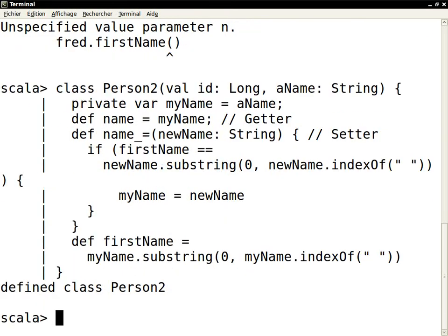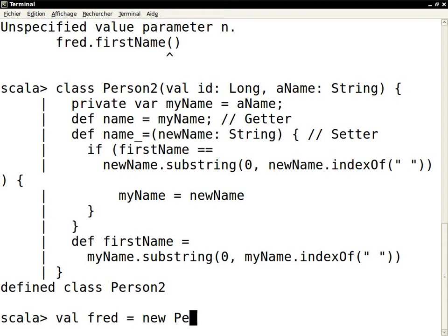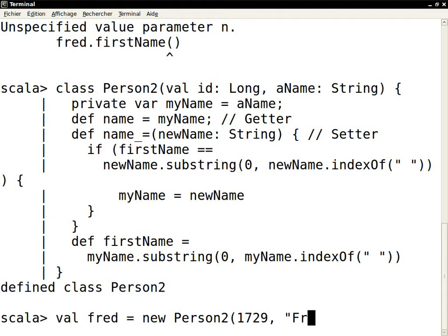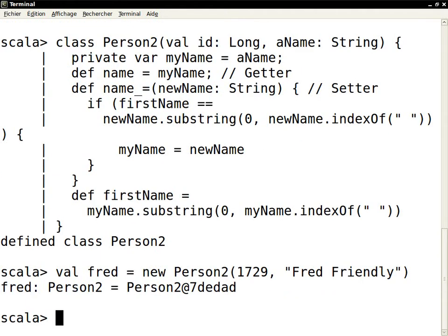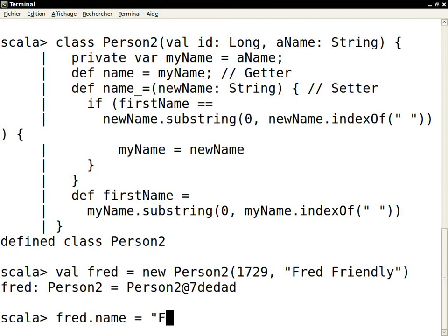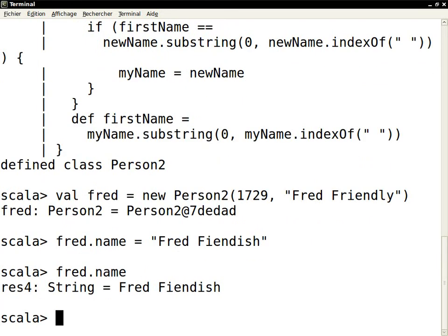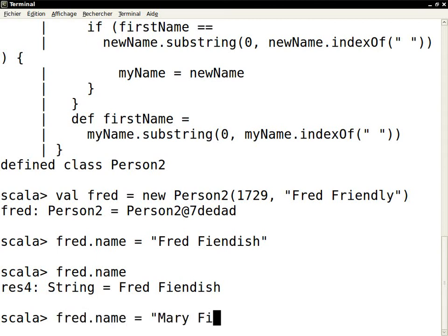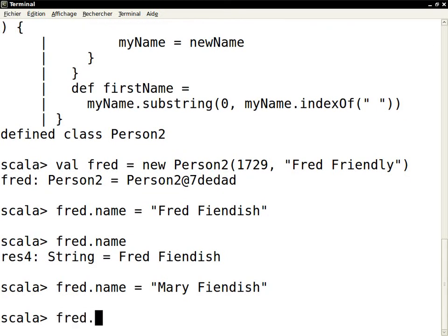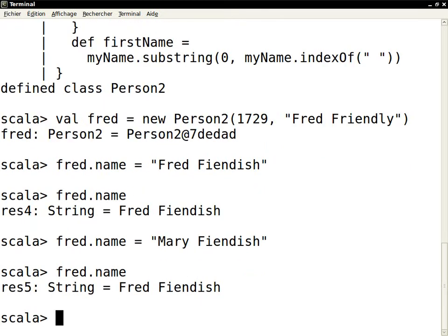Let's try that out in the REPL. So here we're again making an object of this class. Let's change the name. This name change was successful because the first name was not changed. Now let's try to change the name by changing the first name. And as you can see, that name change was ignored.